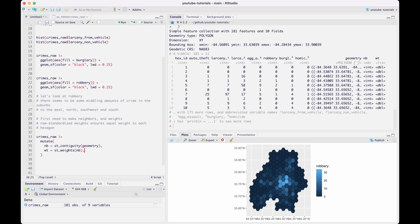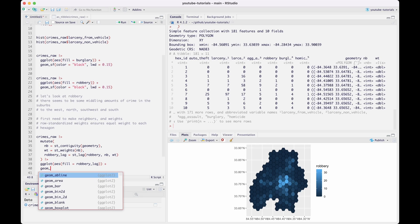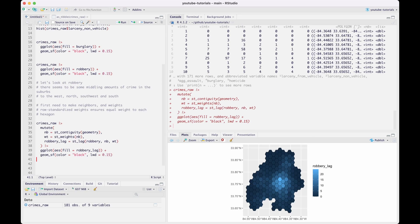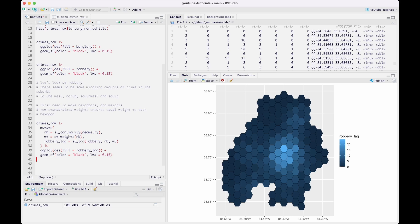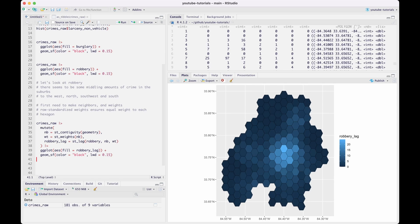Lastly, what I'm doing here is calculating the spatial lag of robbery — using those newly created neighbors and weights to create a lag variable of robbery. We're going to fill in our geometry using that new lag variable, setting the color to black and the line width to 0.15. What's really cool is we actually see how the smoothing happens here — we really do see a nice dispersion from the center outwards. If you know the Atlanta geography, you can see where it's slightly lighter and goes out alongside the major roads.